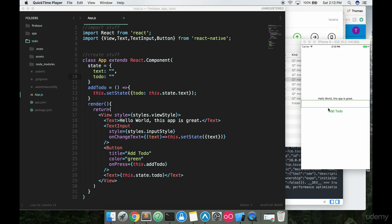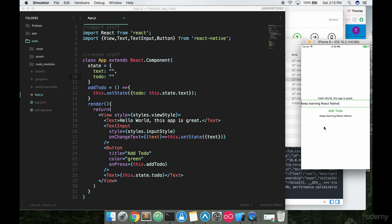Right now our app is looking pretty good. I can go in here to the input box, start typing 'keep learning React Native' and hit 'Add To Do' and it adds that to-do. But if I hit this button some more it's not adding new to-dos — even if I change it to 'Learn React JS' and hit 'Add To Do', it just changes the one that's there. It's not appending things down in a list, which is what we want.